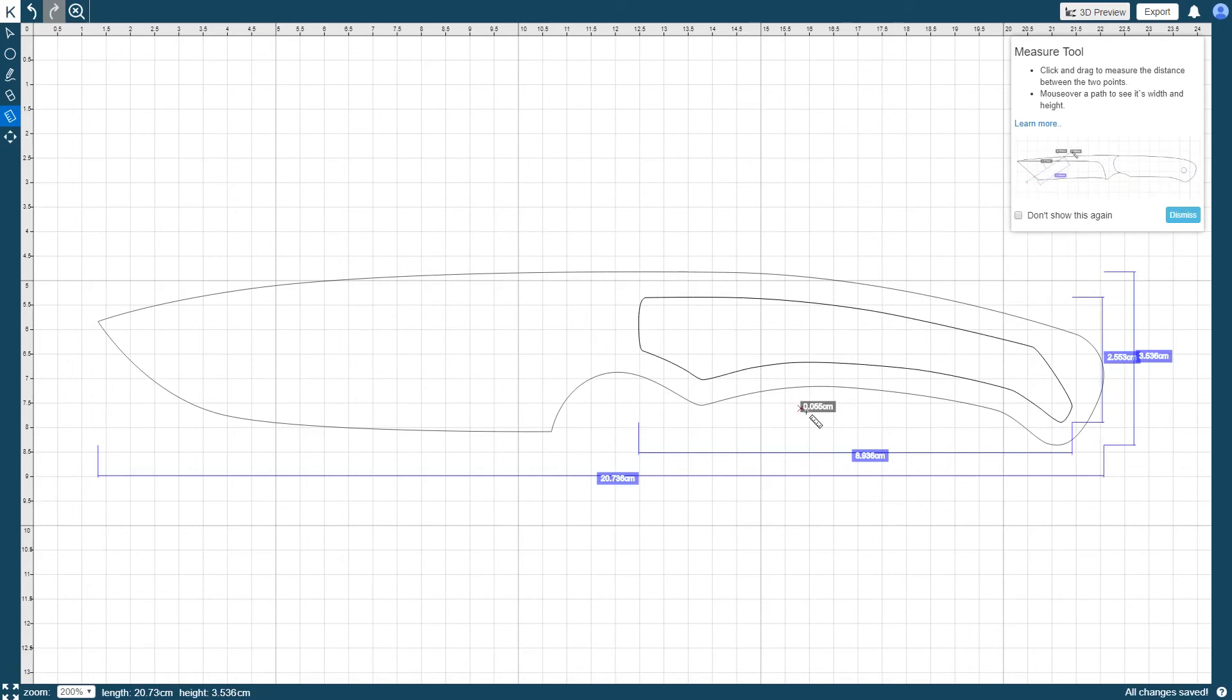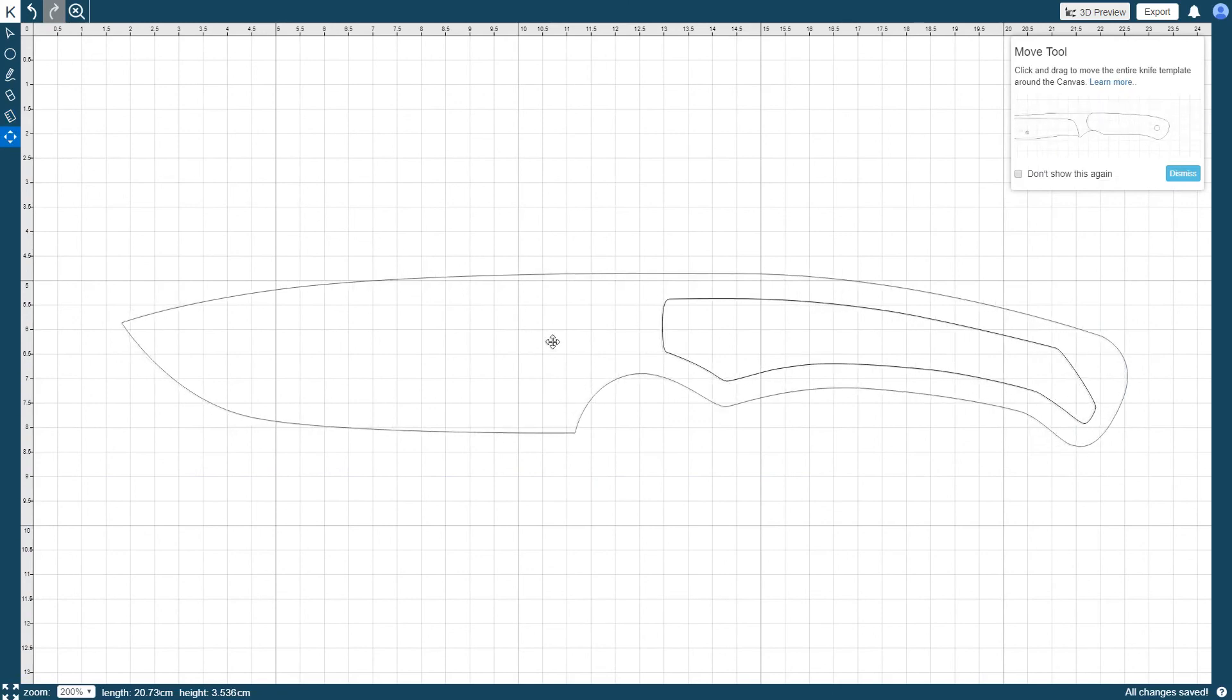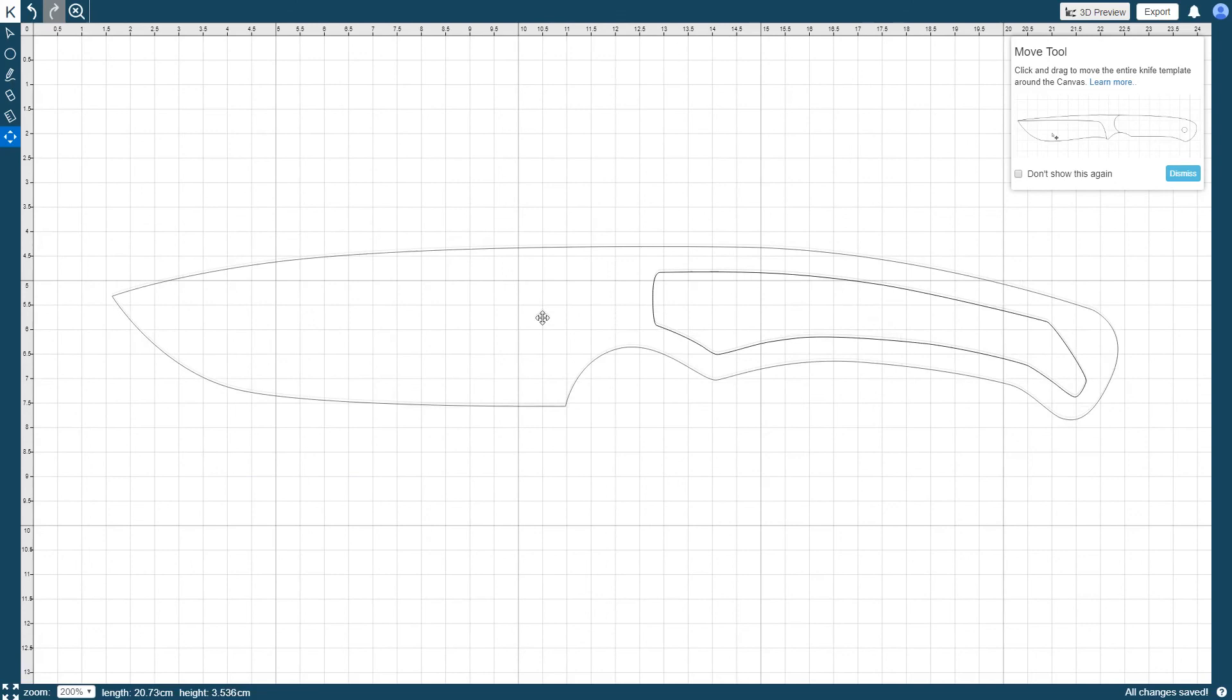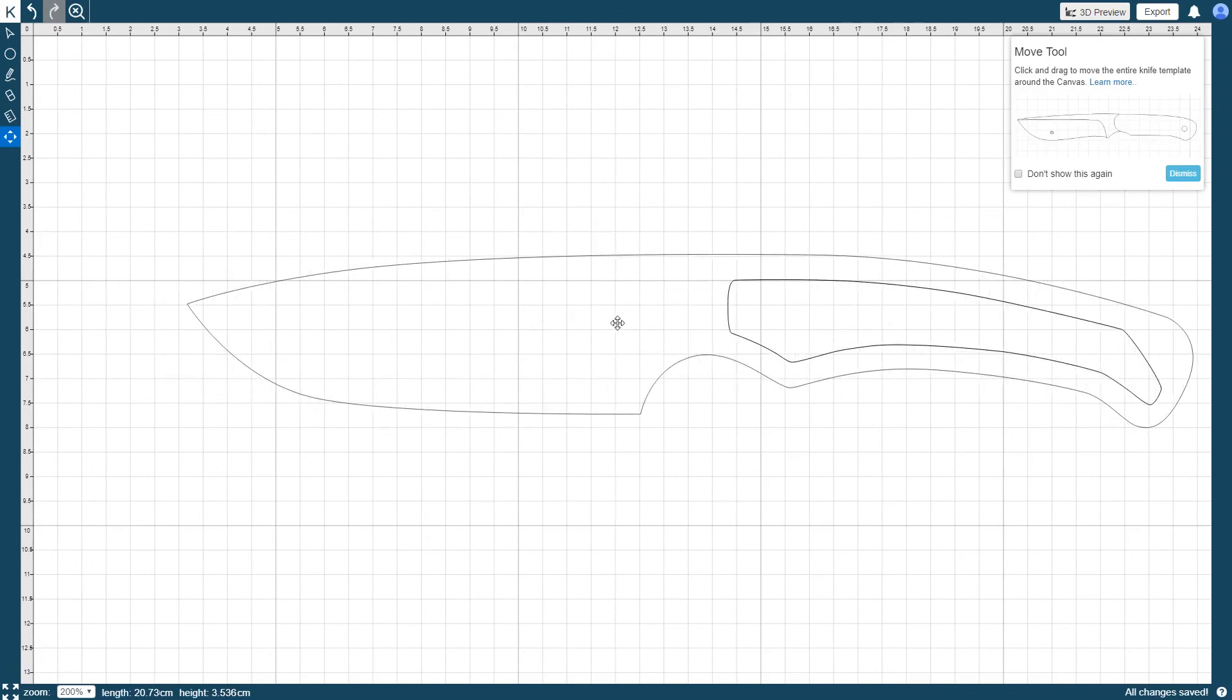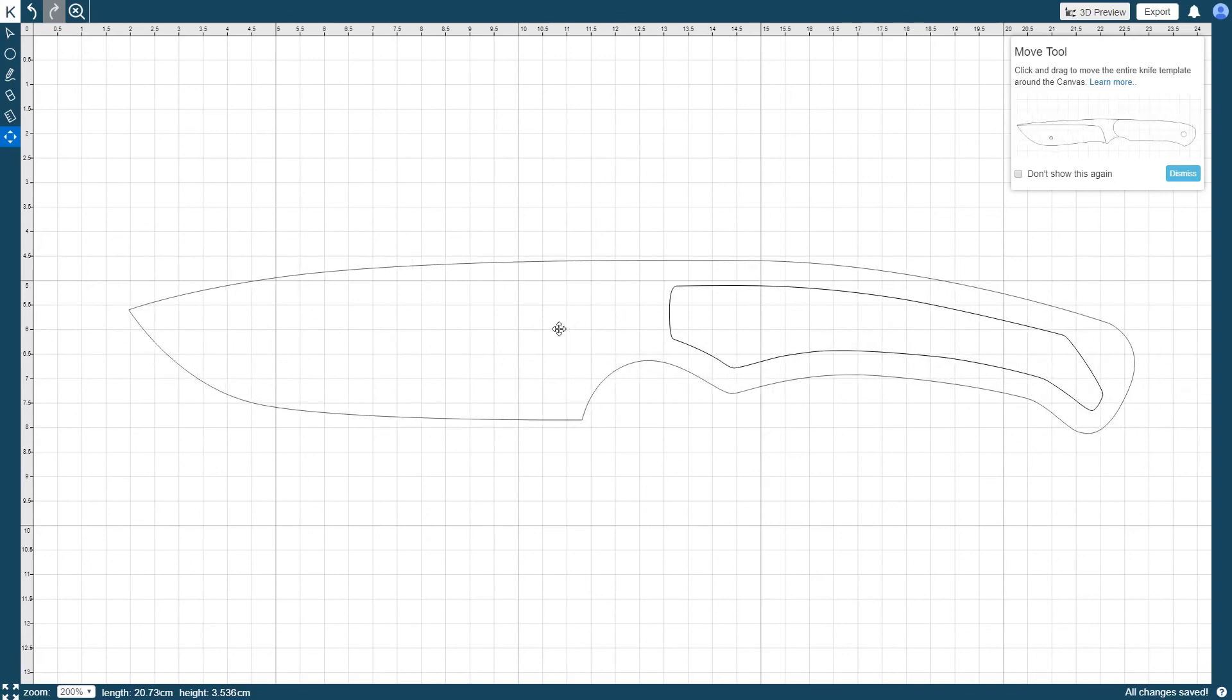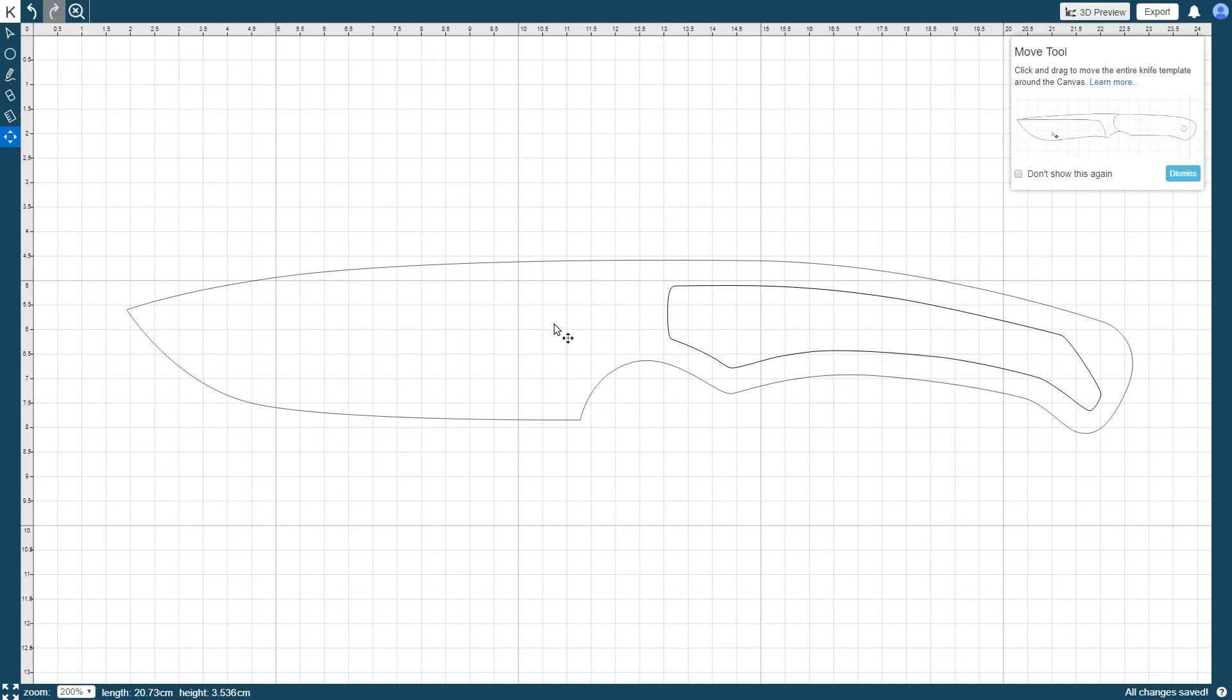The Move tool lets you move your entire knife template around and place it on any area of the canvas. To do so, click and drag to move the knife template to your desired location. You can also activate the Move tool by pressing and holding the mouse wheel. This is useful to re-center the knife after you have zoomed in or out.